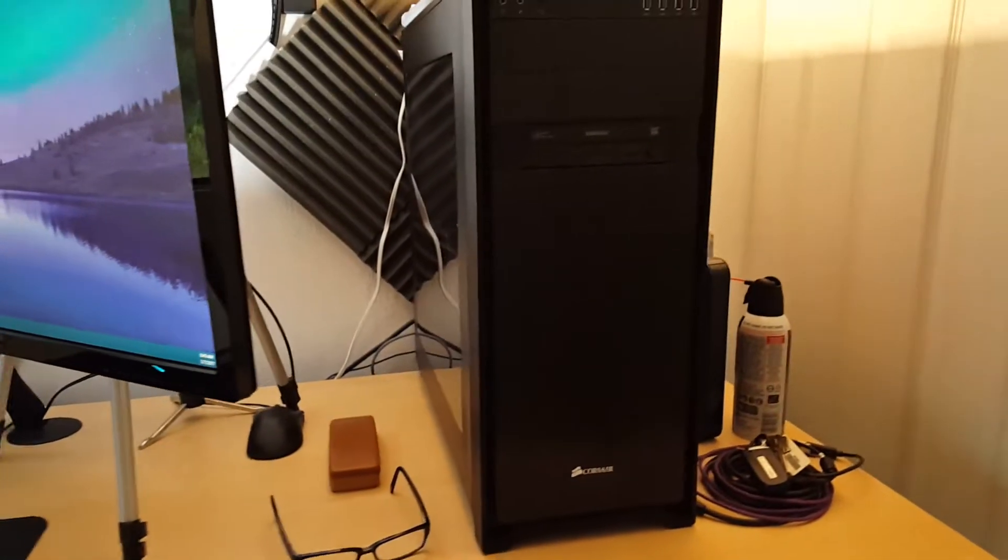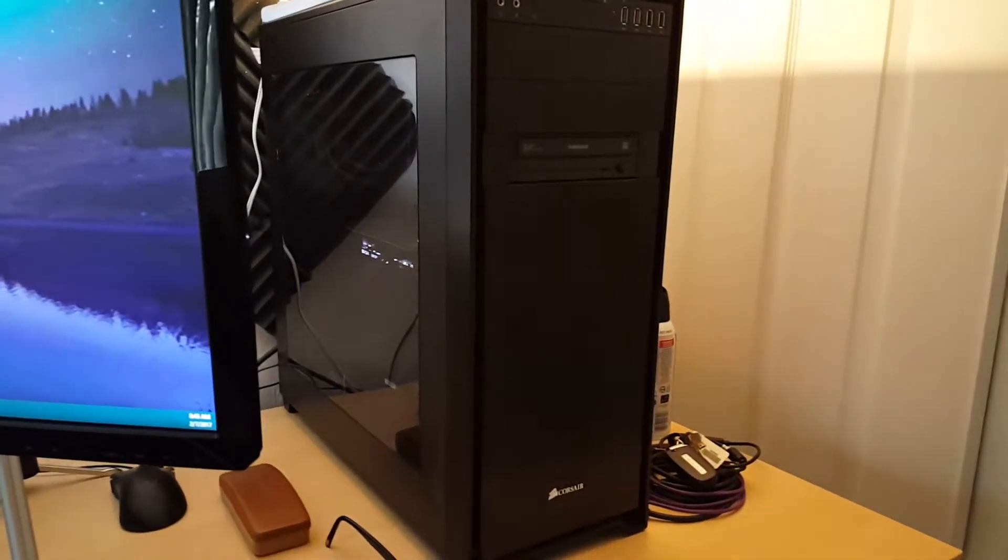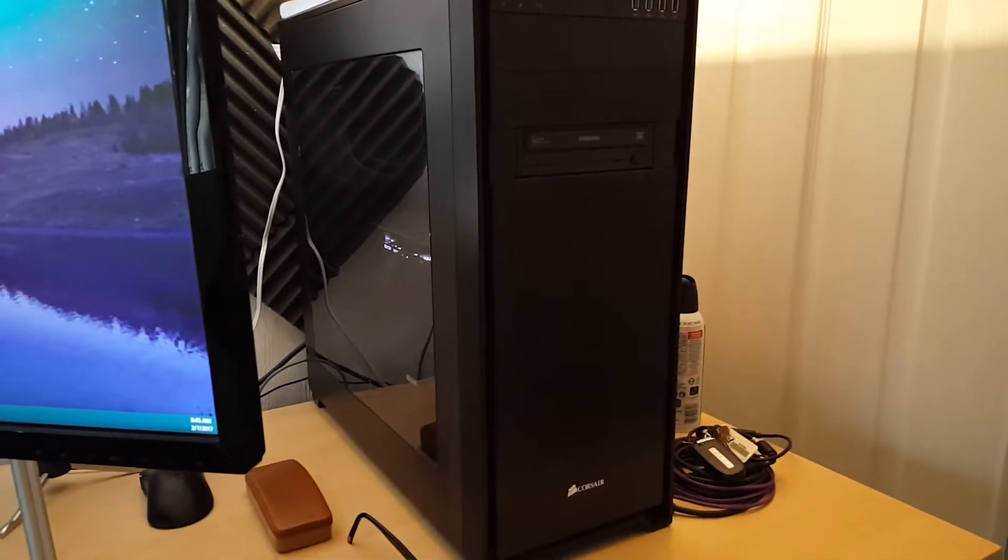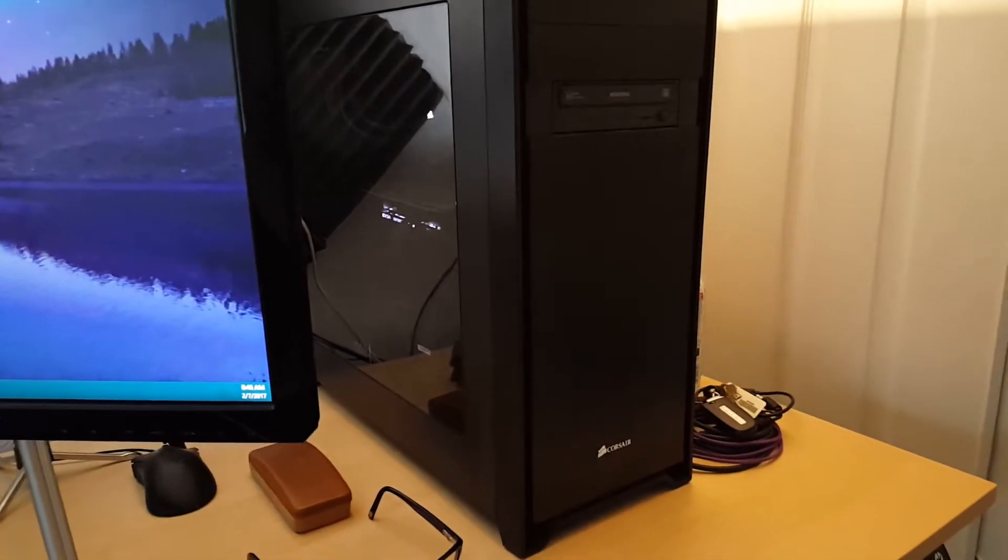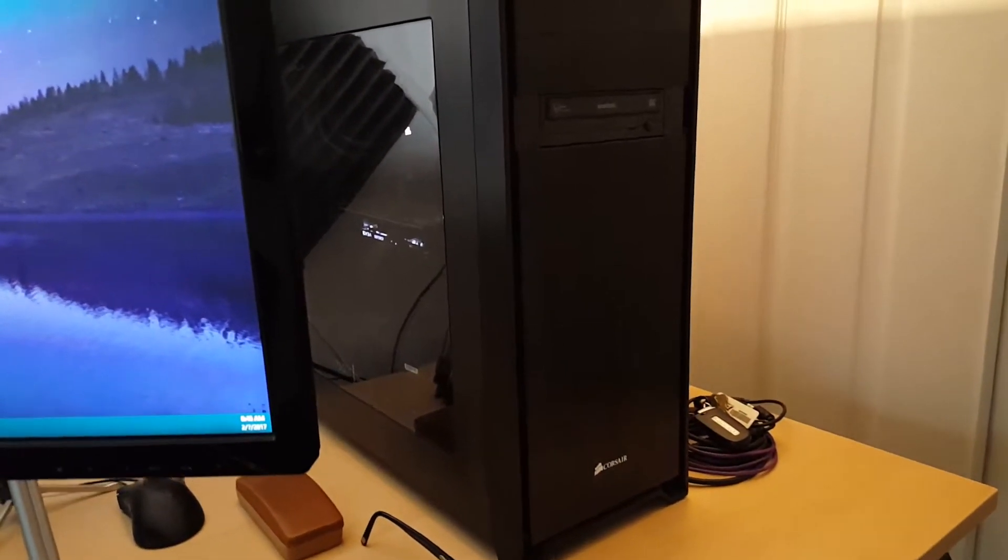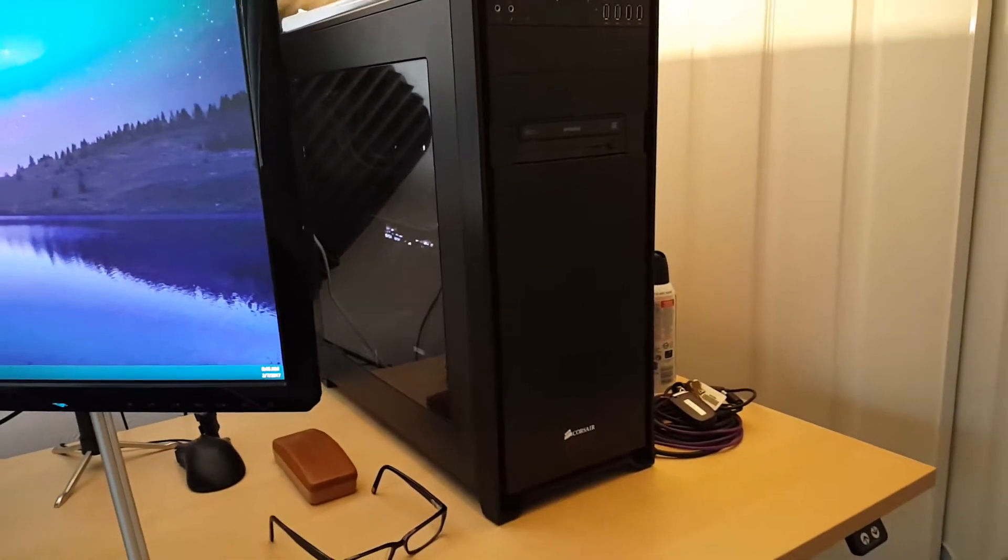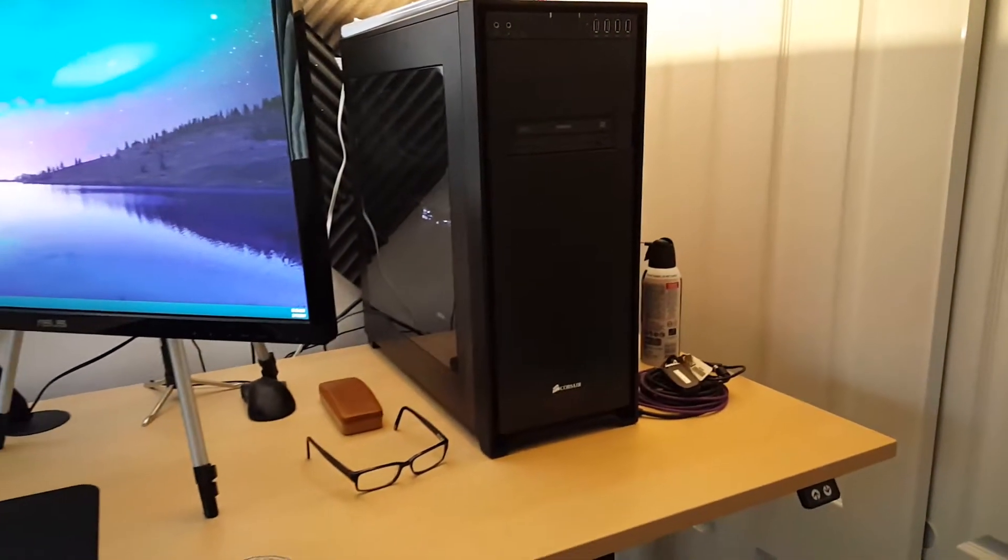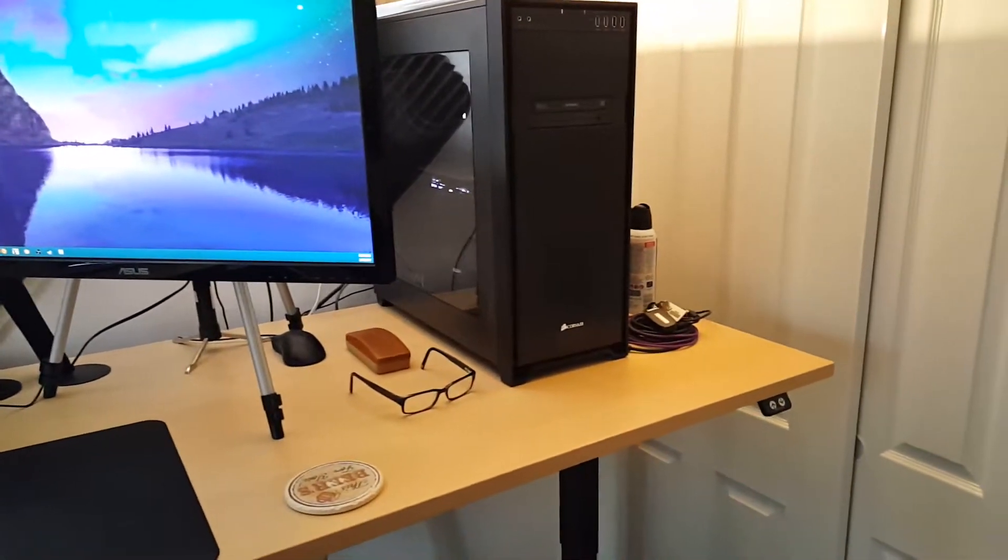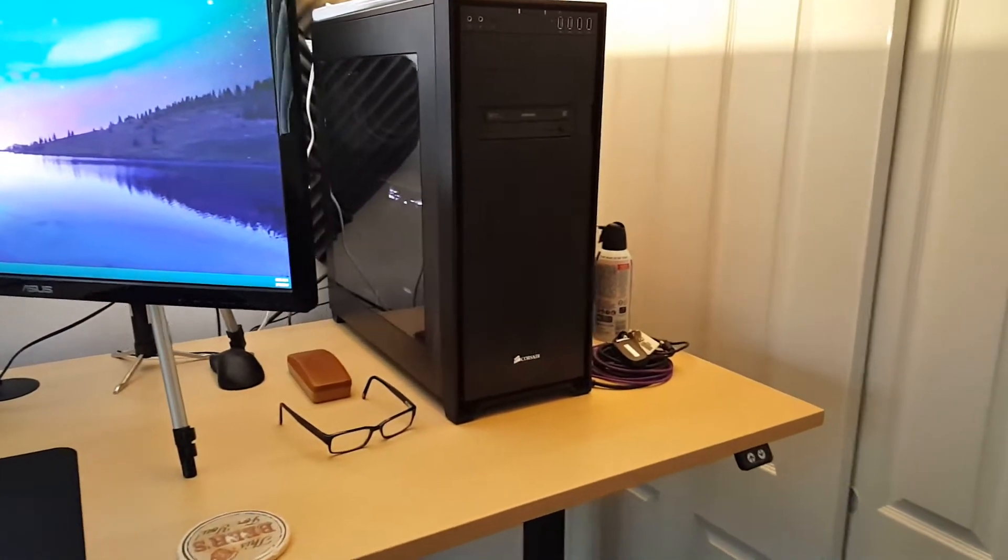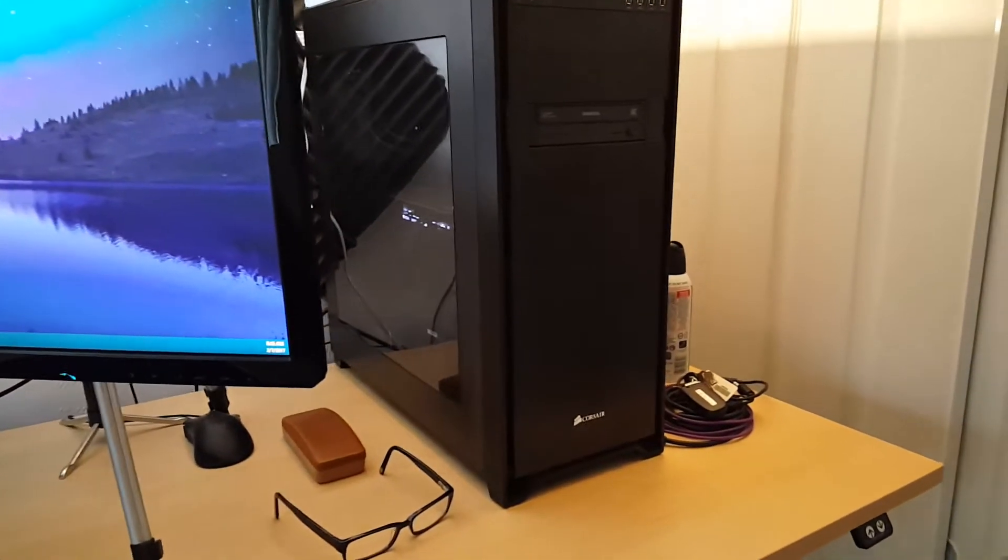Over here, we got our game PC. Game PC is the i7-4770K with a GTX 980 Ti. It's got about a terabyte worth of Samsung solid states in it, and 32 gigs of RAM.